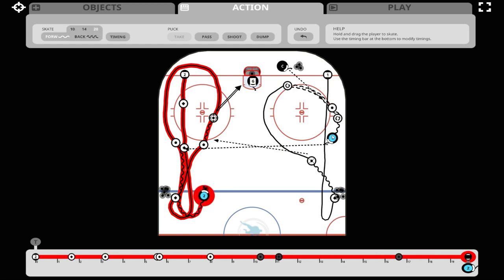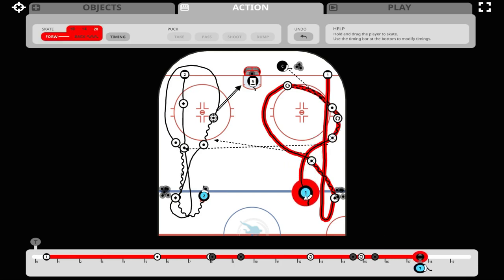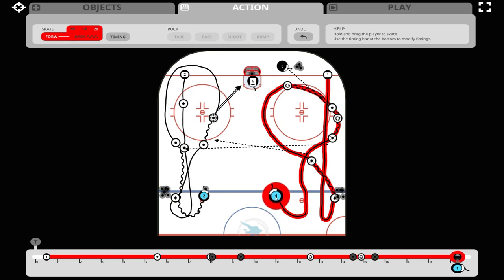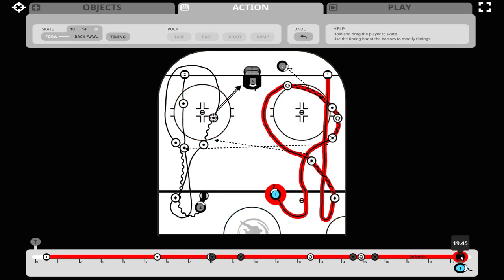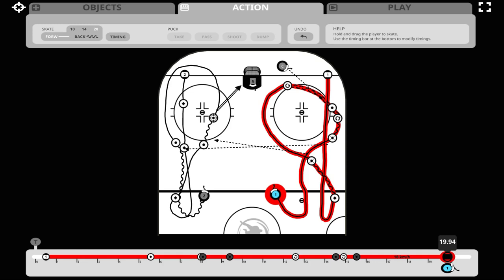Now we're going to show you how to avoid an offside situation. We'll have number one come out, make a tight turn, and turn towards the blue line. You can see when we make that turn, the gray timing dot behind number two is slightly behind, meaning number one is ahead of number two — in an offside position. So we must slow number one down: we take that last timing dot for number one, slide it to the right, and slow number one down to about 18 kilometers an hour so number two can cross the blue line before number one does.